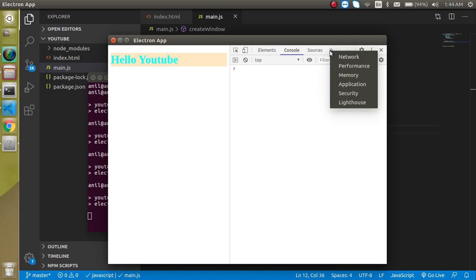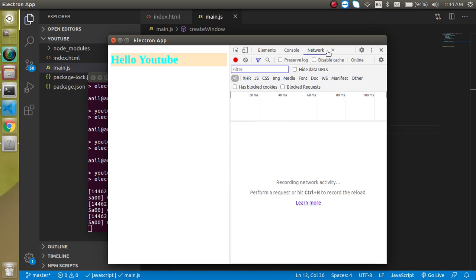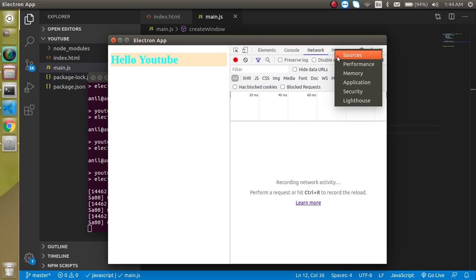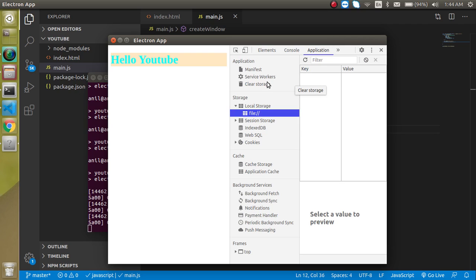We can check the console kind of things here, and other things like network and applications, local storage, everything works with Electron the same as it is working on a website. You can use this dev tool as you are using it on the browser.